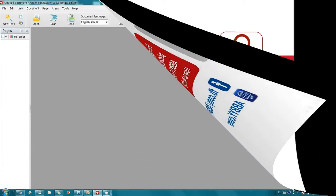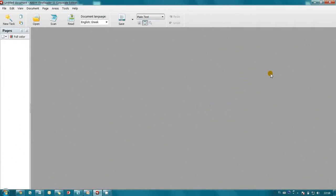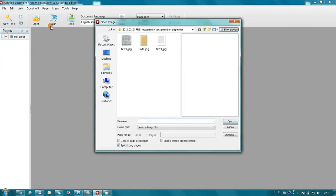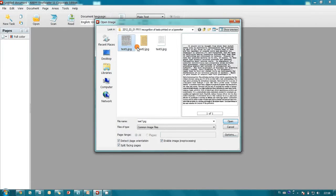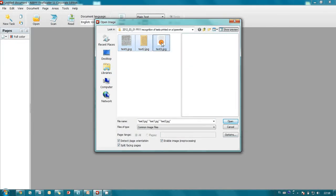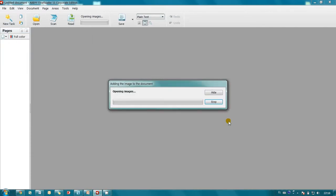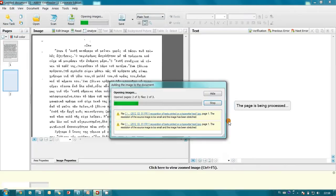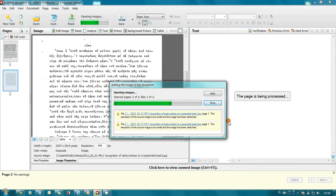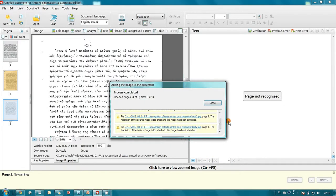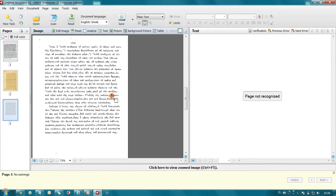I need to recognize and convert into searchable and editable formats three articles printed in English, Greek, and Russian languages. So first of all I open these files. After that I'm drawing areas with the needed text.